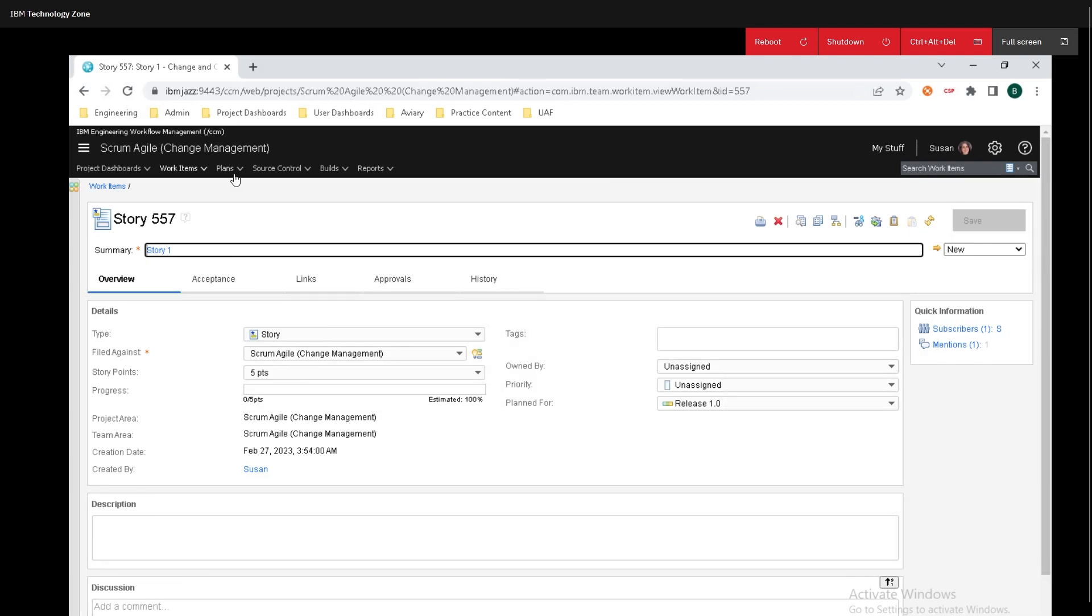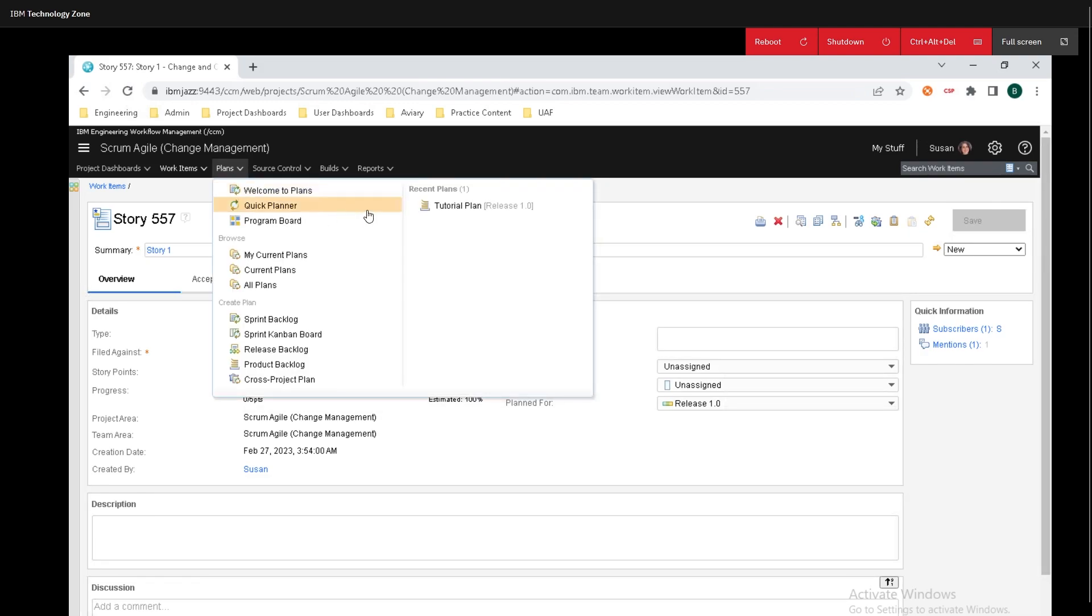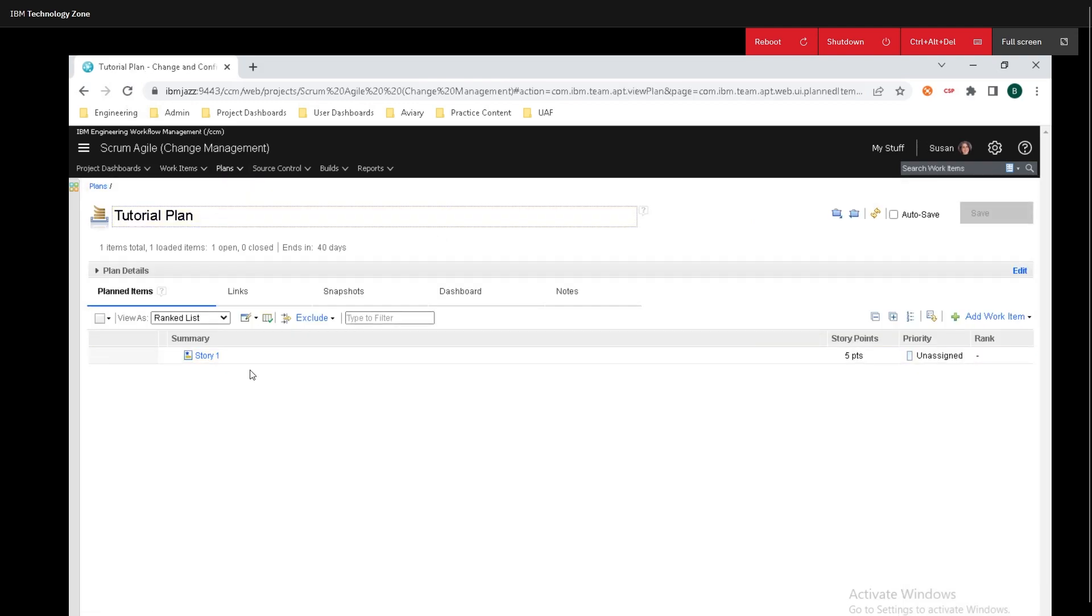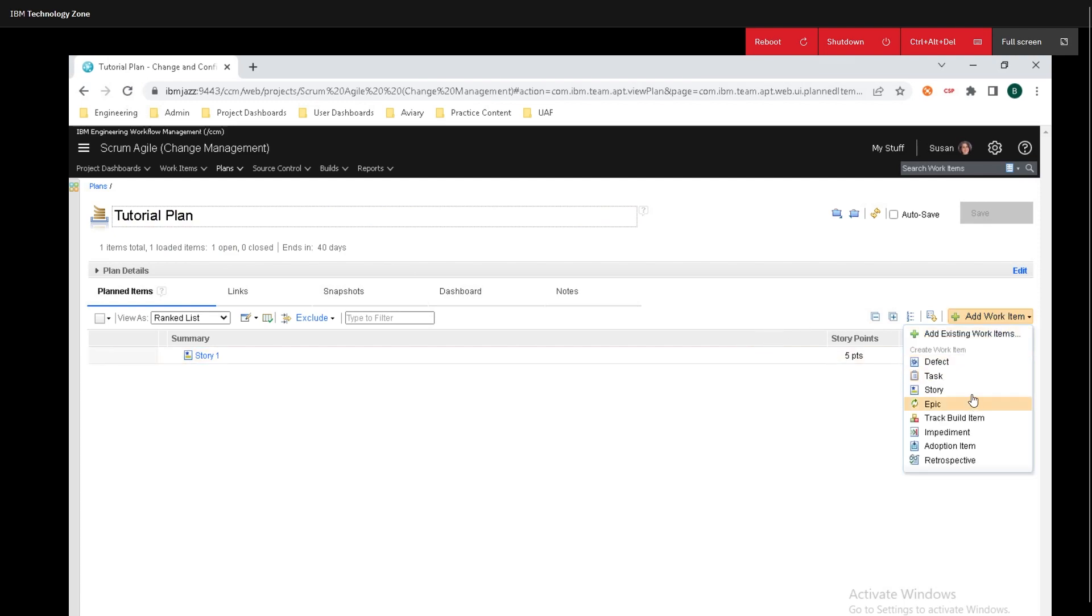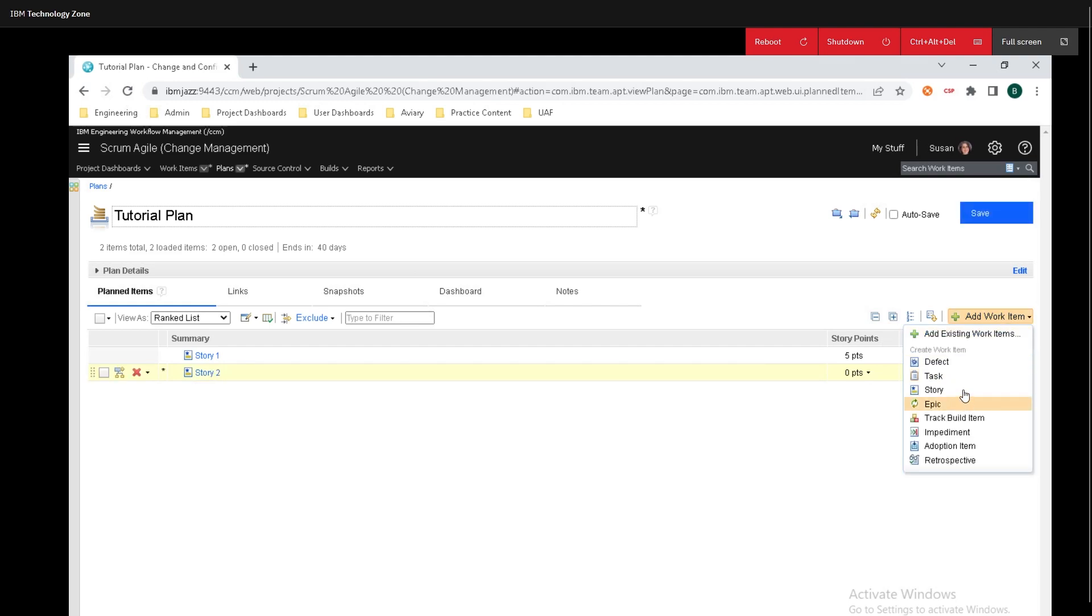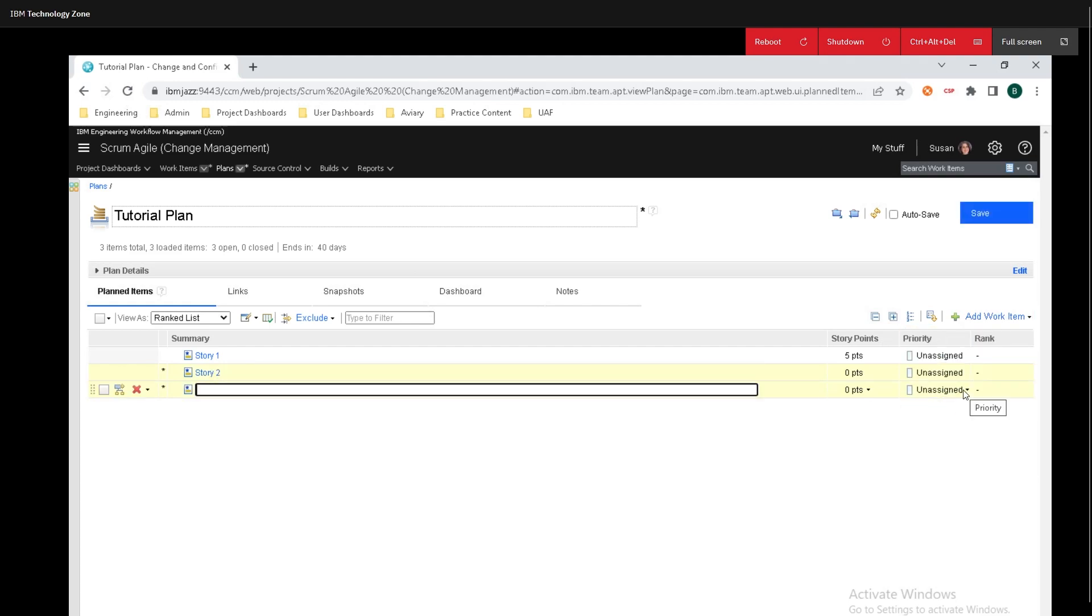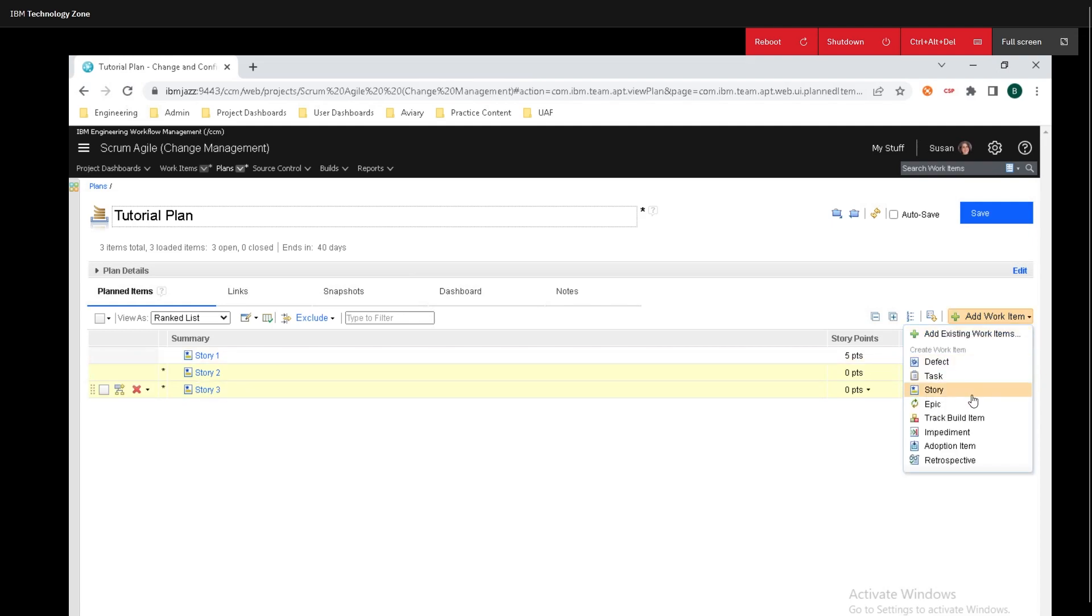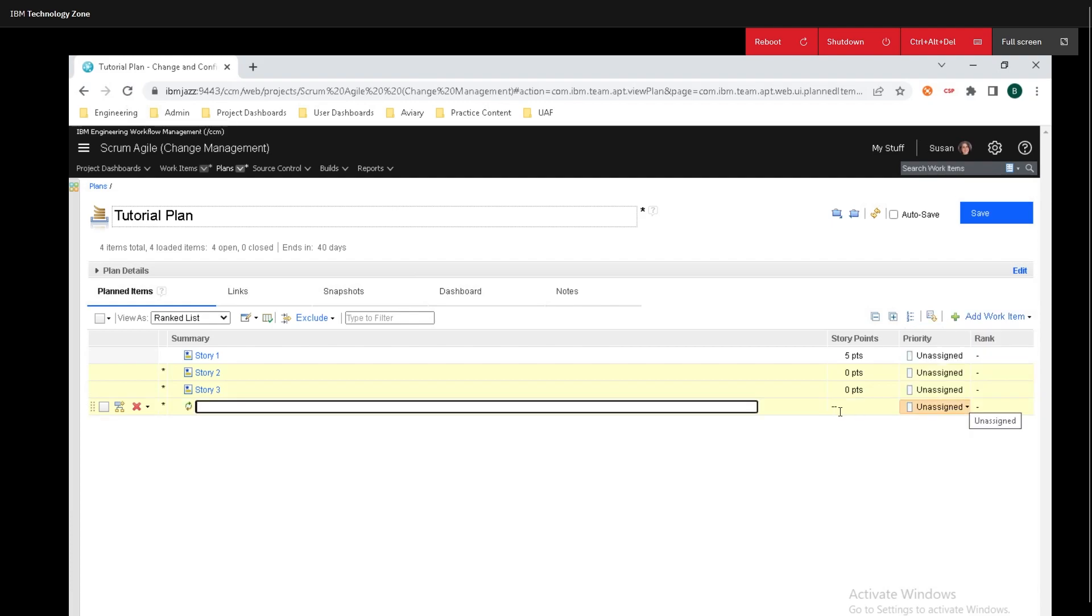Now let's go add some other stories. So I'm going to hop right back over here and we're going to go over to add work item and I'm going to do another story. We're going to call this story 2, add another work item, story 3 and now I'm going to add an epic and I'm just going to call this epic 1.